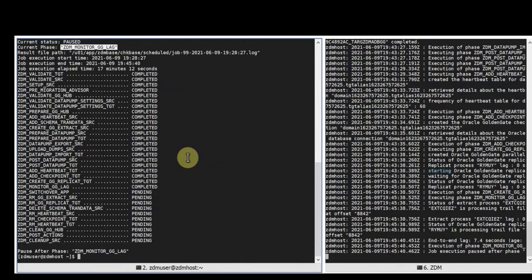And as you can see here the job is now paused. ZDM is not doing anything, it's just waiting. But golden gate keeps replicating between the source database and the target autonomous database we're migrating to. And we're going to verify that the replication is still ongoing by doing some DML at the source level and then checking the target.